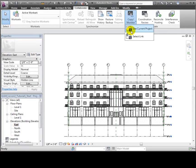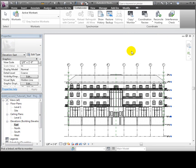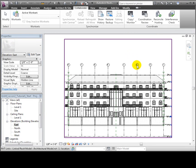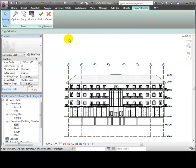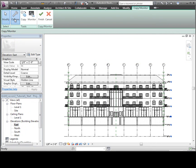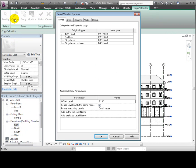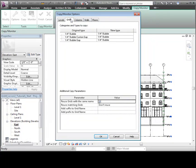Use the Copy Monitor tool in the Collaborate tab and select the linked model. Then we will set the Copy Monitor options to define how we'd like each of the elements copied in.